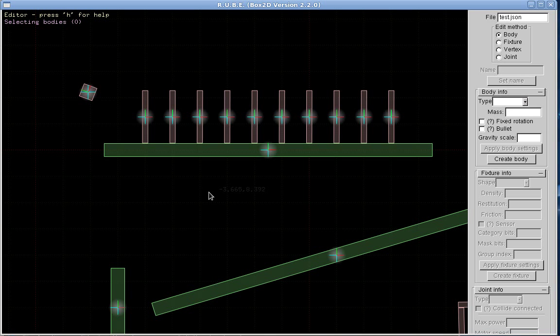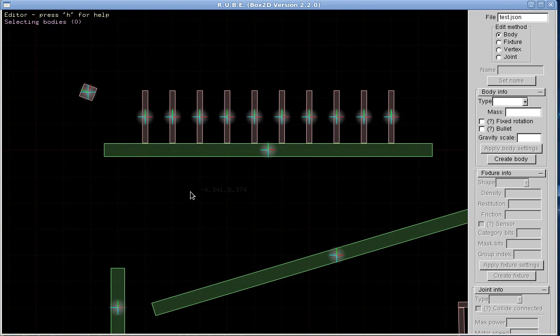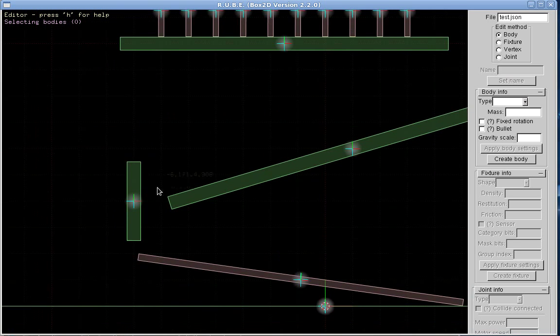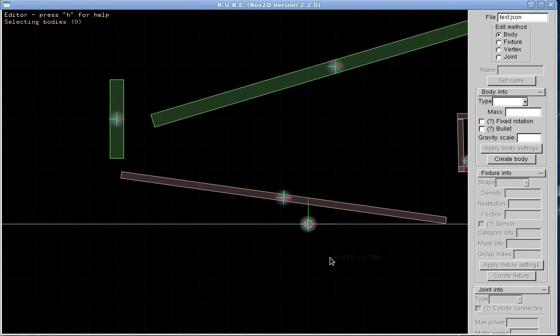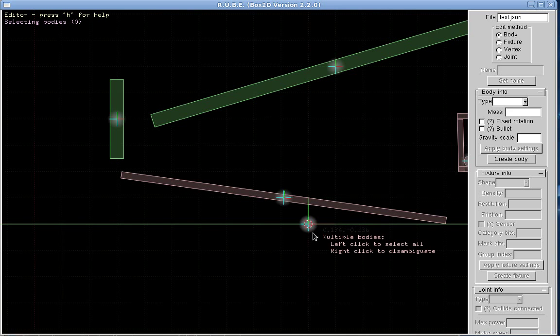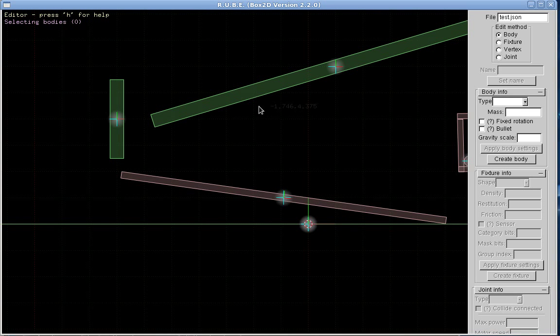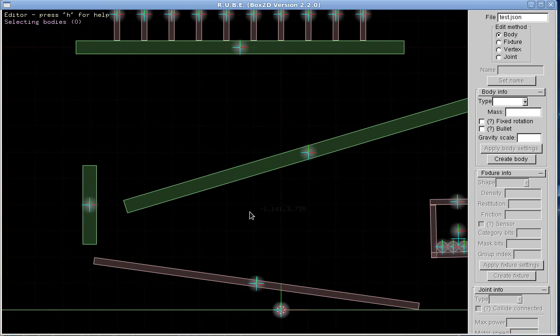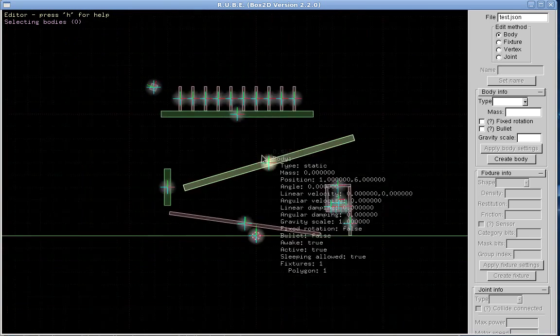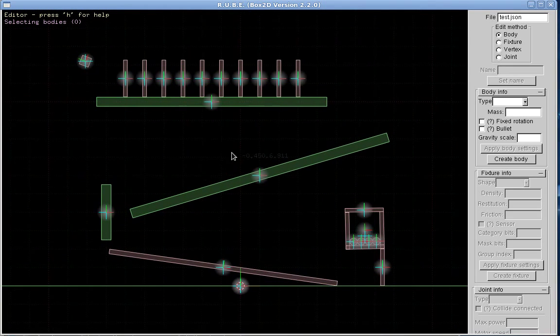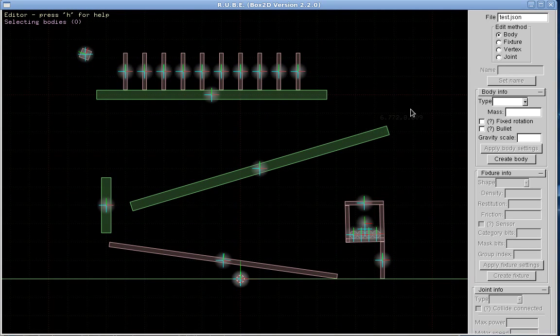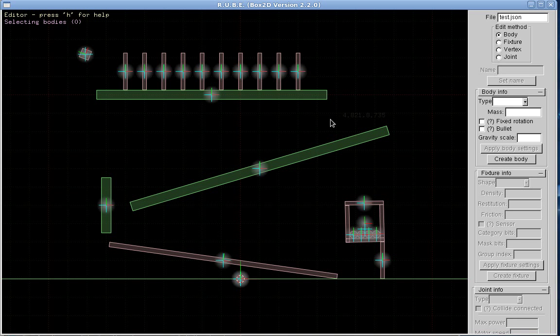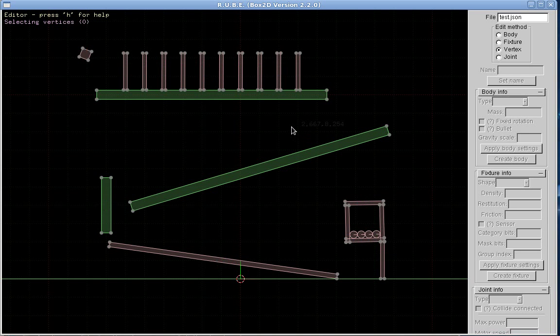Another thing you might not notice from the YouTube video is that right next to the cursor here I also have faint gray numbers showing where the mouse is in the world. There's four main modes: body, fixture, vertex, and joint, where we can edit things. I can switch between them by using the B, F, V, and J keys.